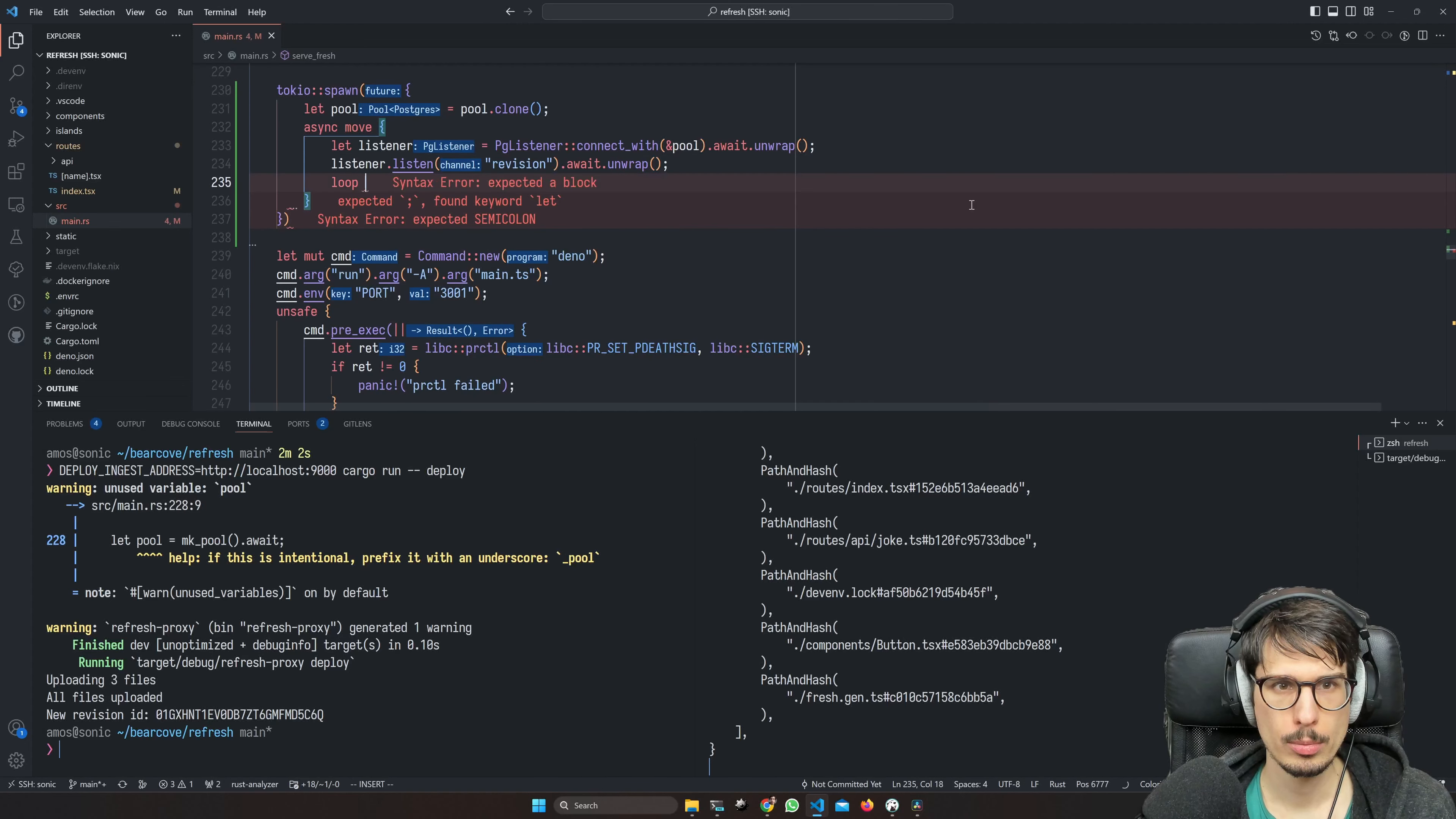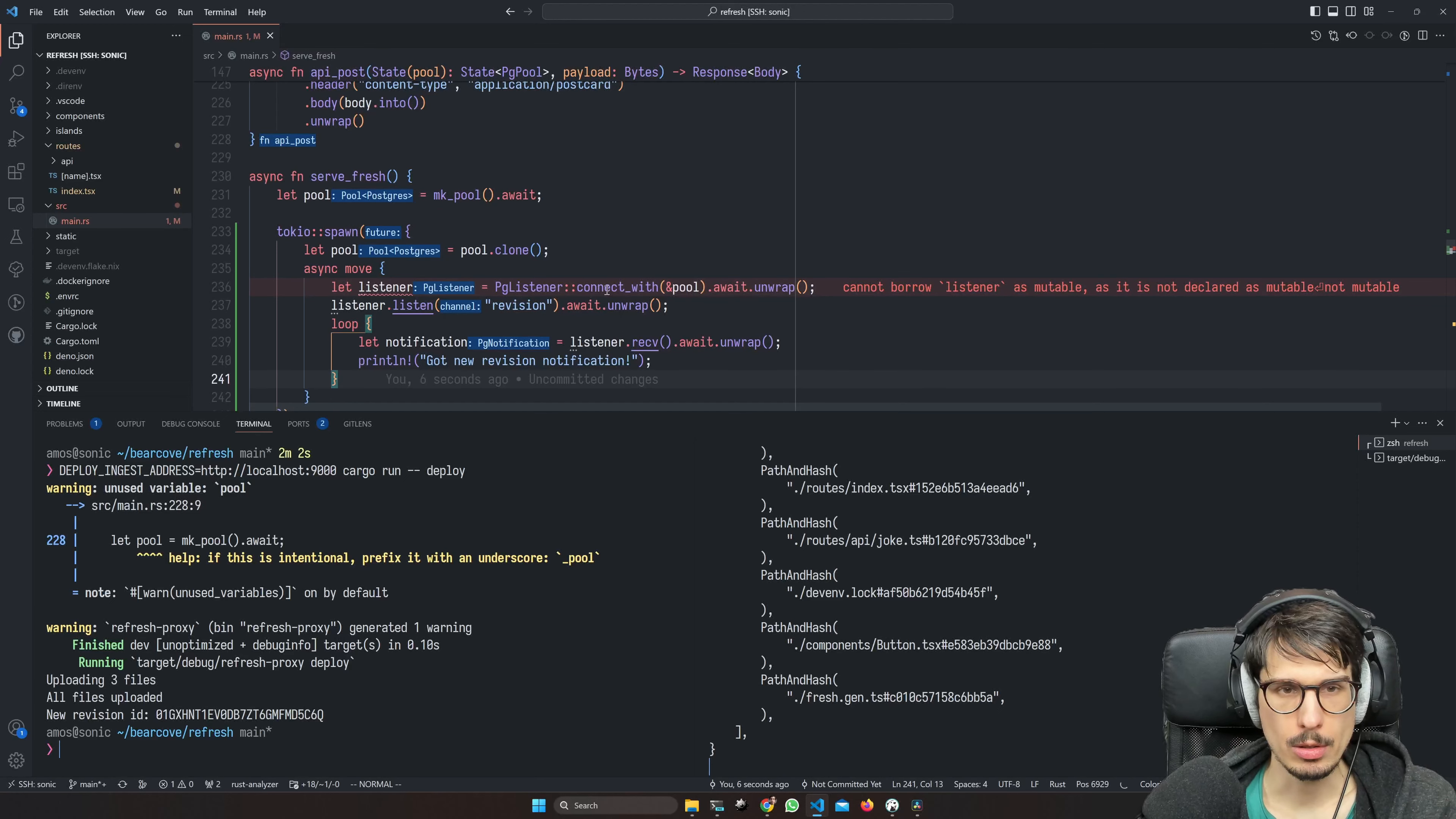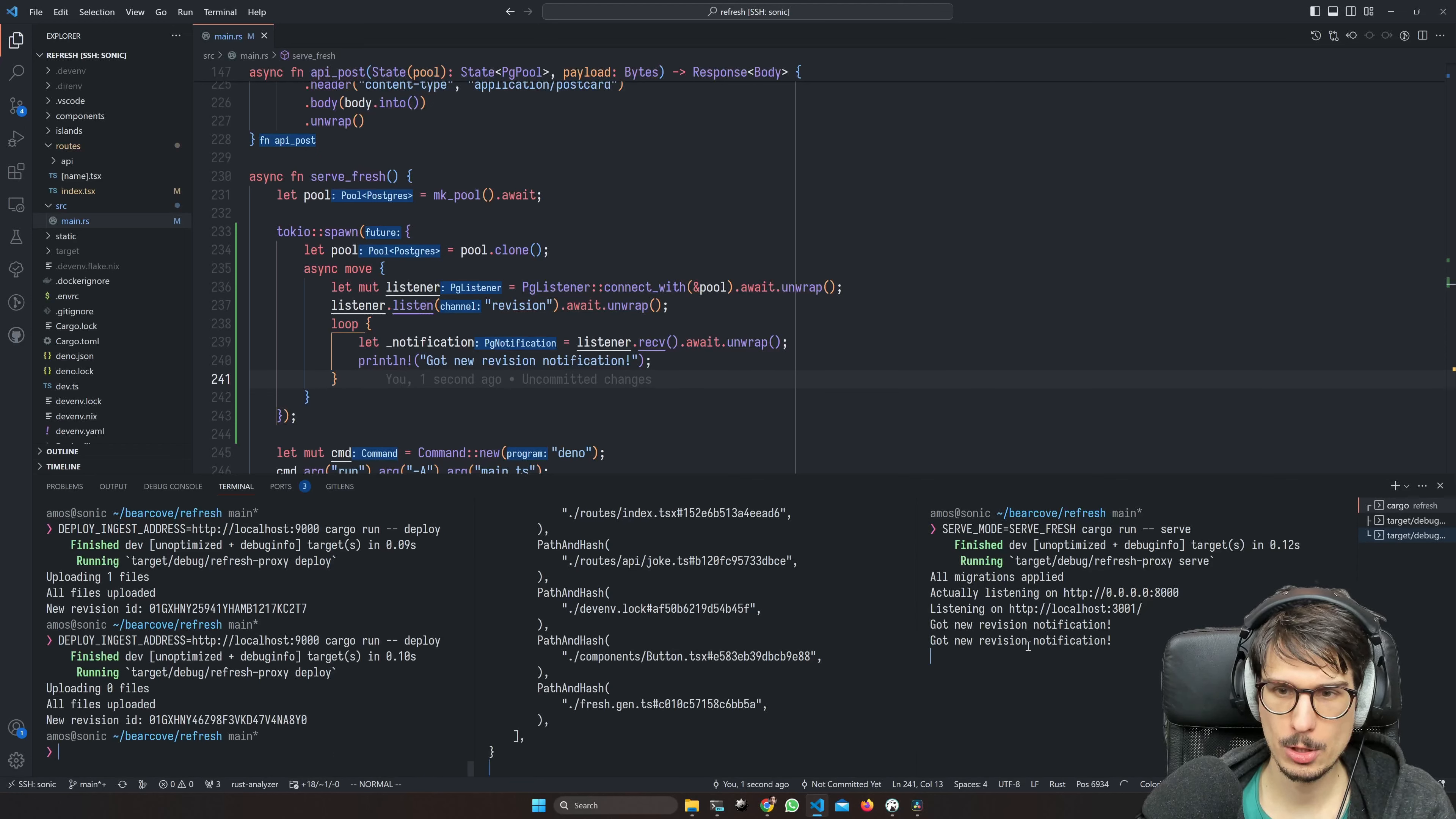We could be sending the revision ID here, but we're just going to query the latest from here because this is something we're going to need to do at startup anyway. This is the ingest. We're going to need to do a three-way split. This is sort of fresh. And then when we deploy, yeah, we get a revision notification. You can see down here.